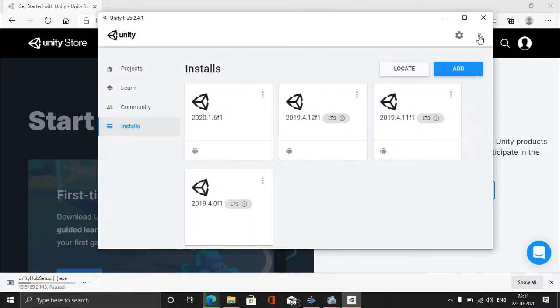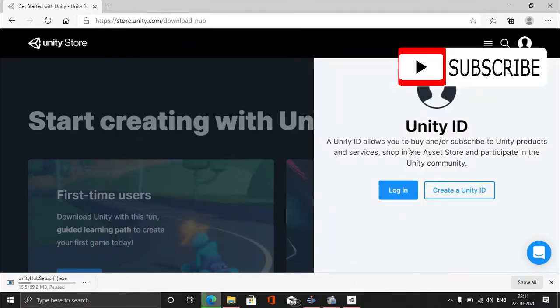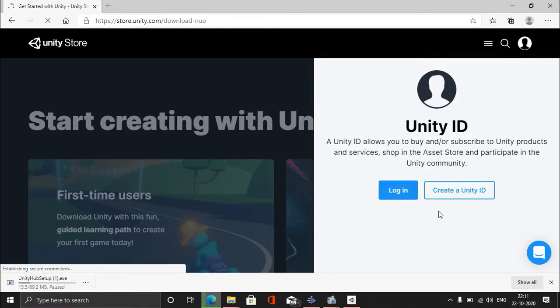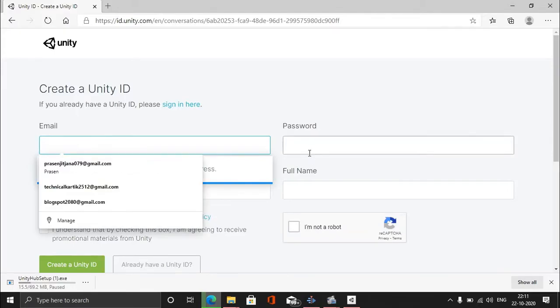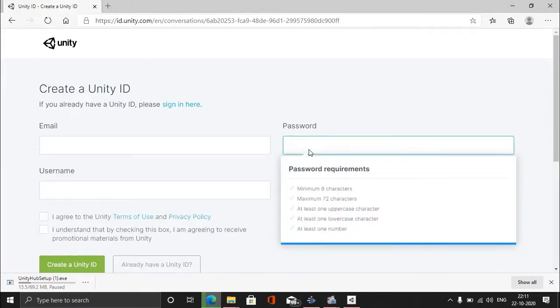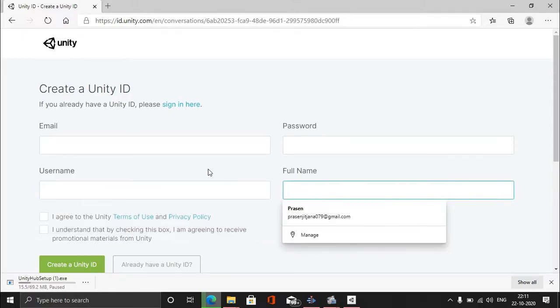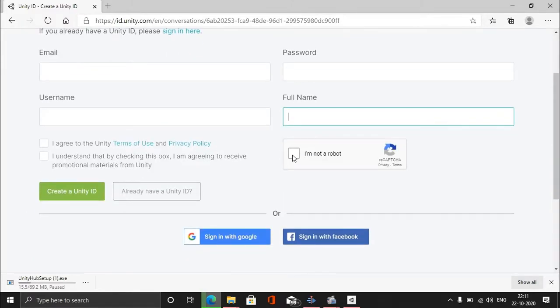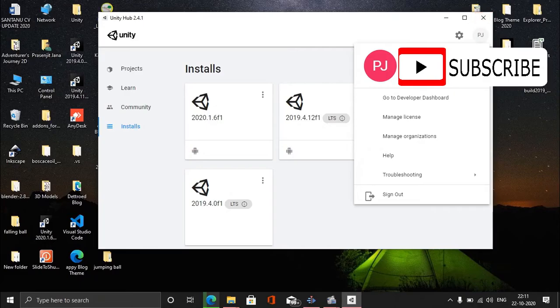There's Unity ID - you have to create an ID to log into Unity Hub. If you have an ID, please skip this part and just log in. If you don't have an ID, create a Unity ID. Put your email ID here, make a new password - please don't use your email ID password - username, full name, fill the CAPTCHA, and create a Unity ID. It's as simple as that.